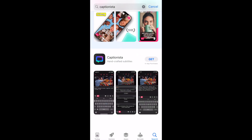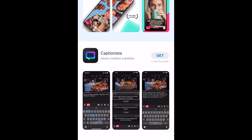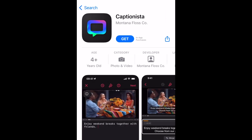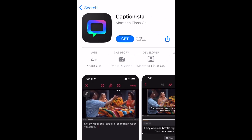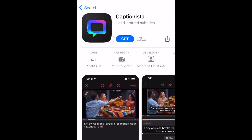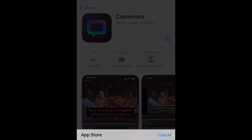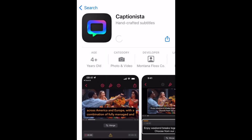You can download the Captionista app for free from the App Store. We'll leave a download link in the description box below for you. The great thing about Captionista is that you can manually type in your text, and you set the timing yourself.